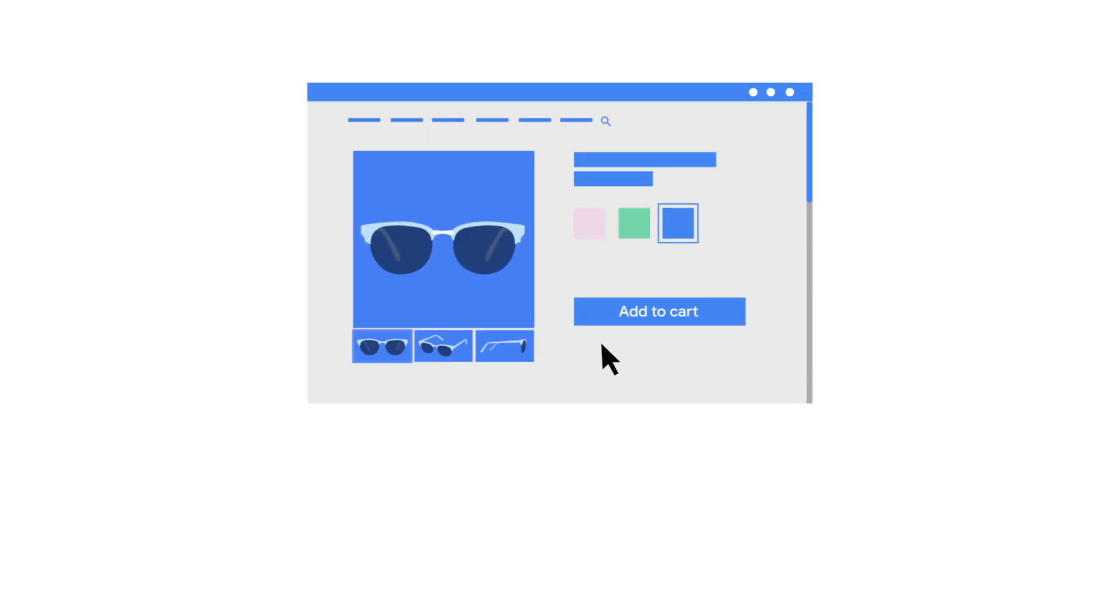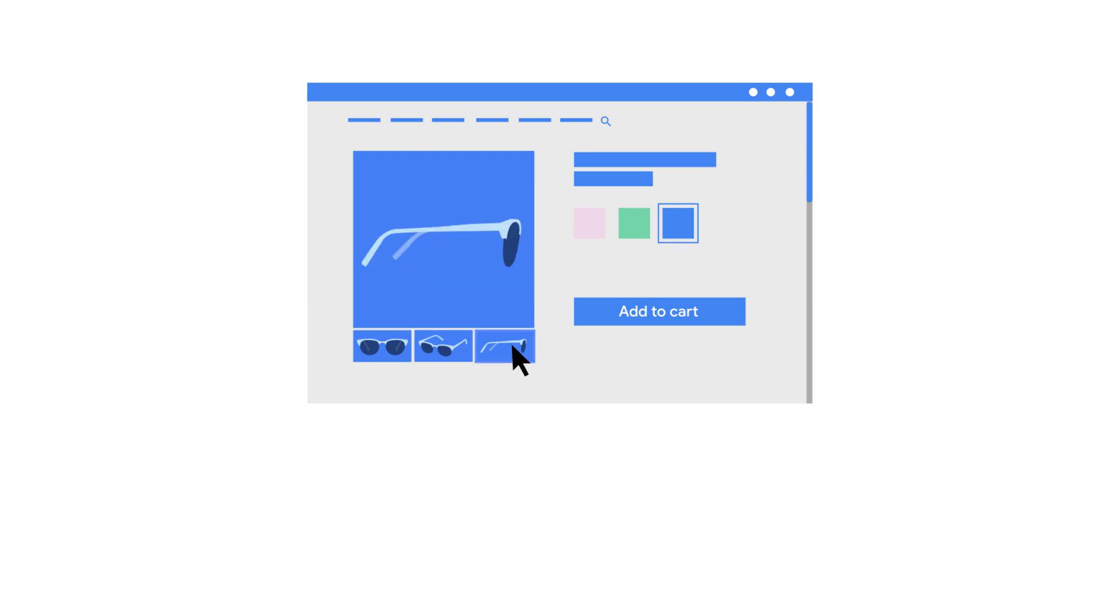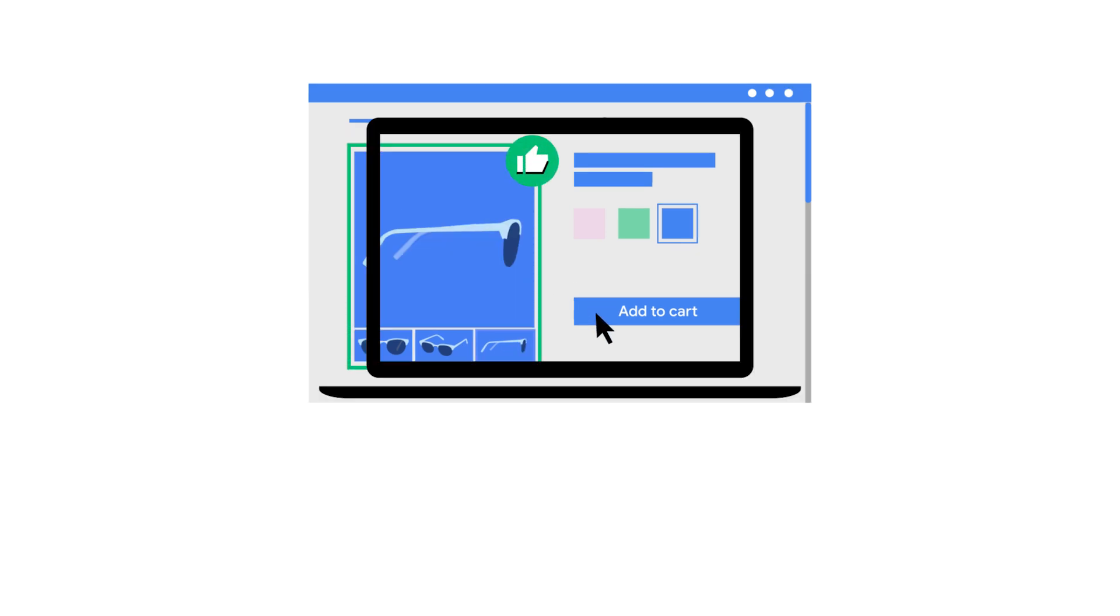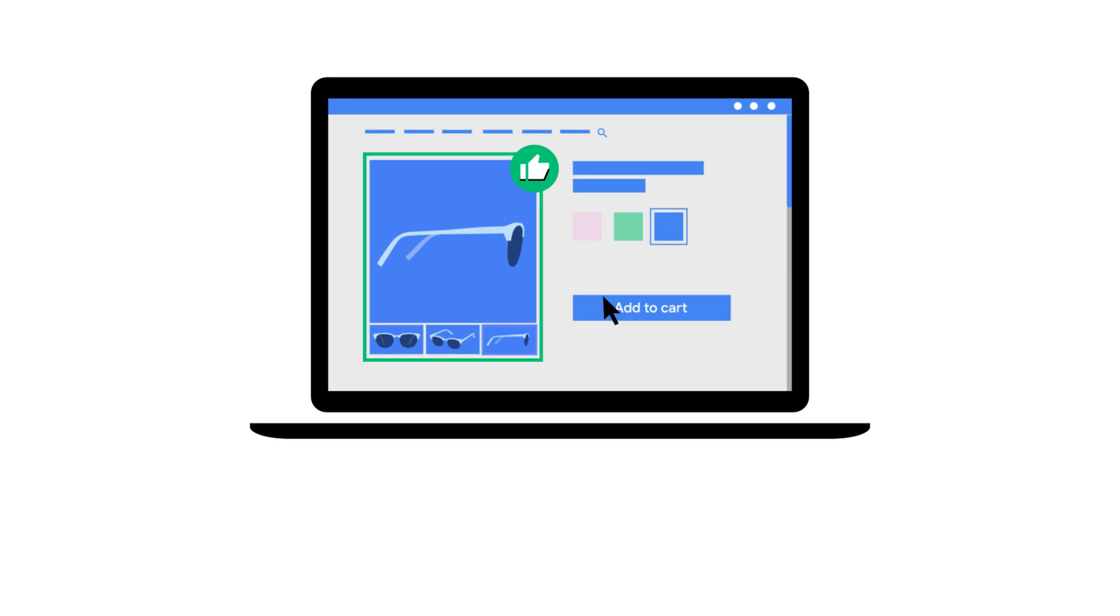Instead of having a cookie put on your web browser by the retailer's ad tech, they tell the browser to make a note that this person is interested in these sunglasses. This information is stored directly on your device.